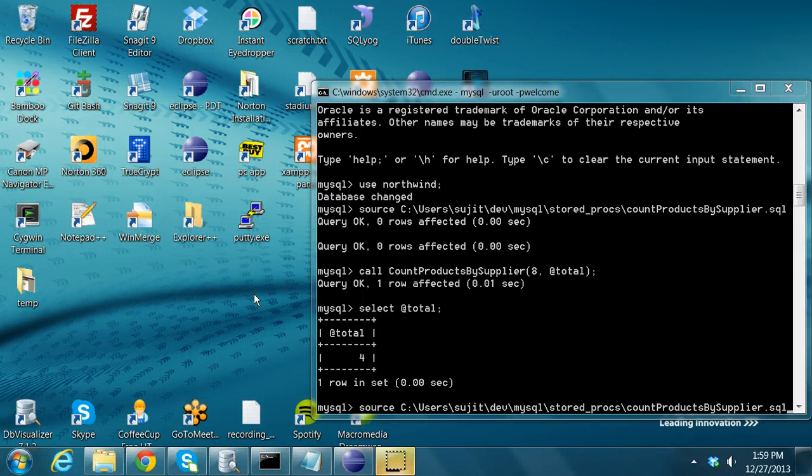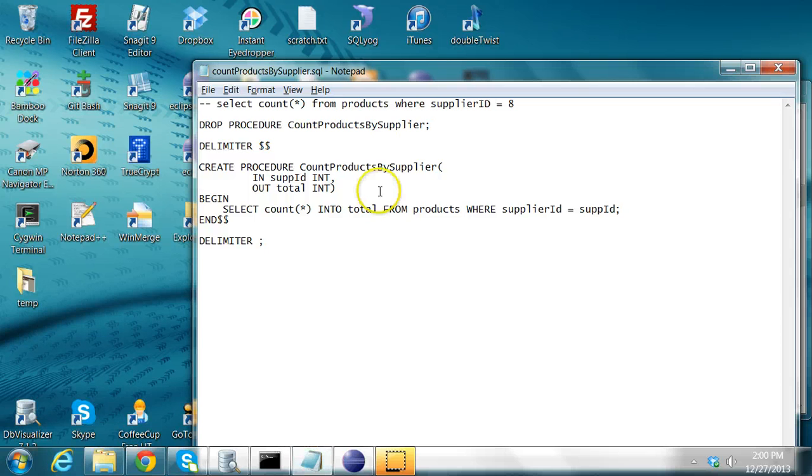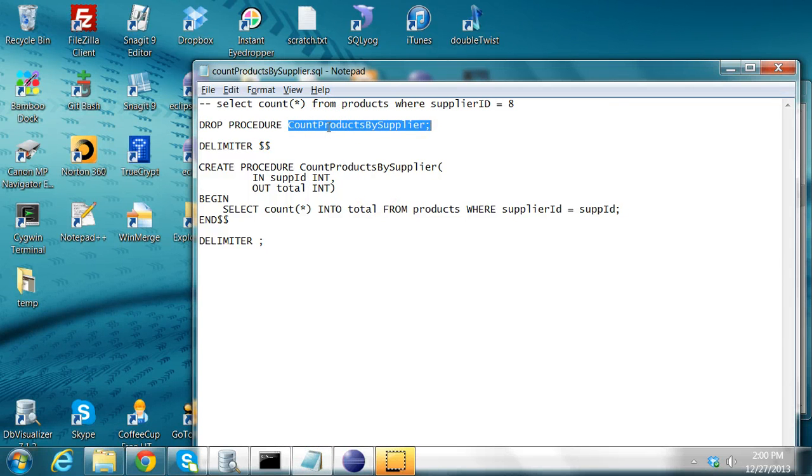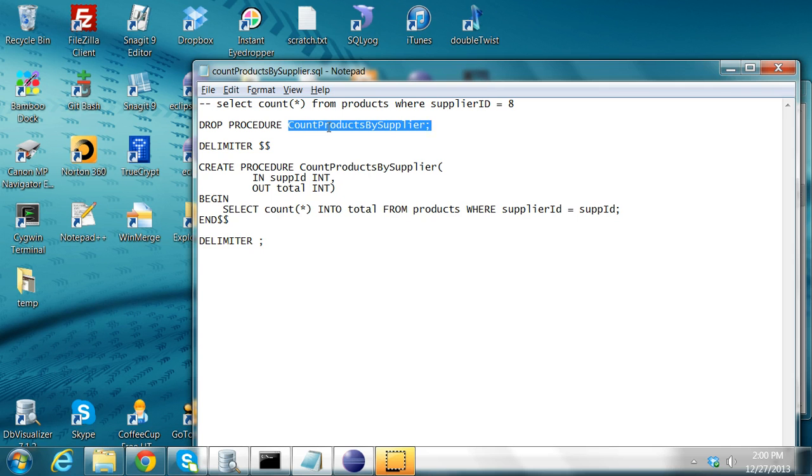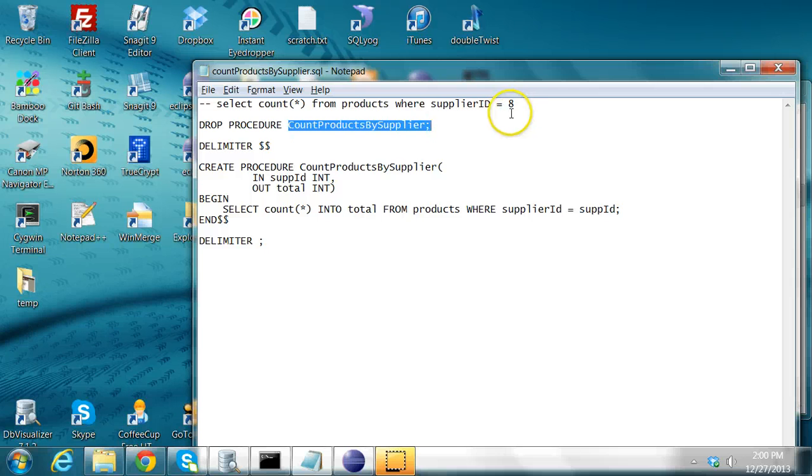In this class, I'm going to explain about database stored procedures and how you can invoke them using JDBC from Java. So I have a stored procedure here. It's a very simple stored procedure. There's a table called products, and in that table, I have a column called supplier ID. So I want to find the count of the products for a given supplier ID. Basically, all it is doing is select count star from products, where supplier ID is whatever you pass.